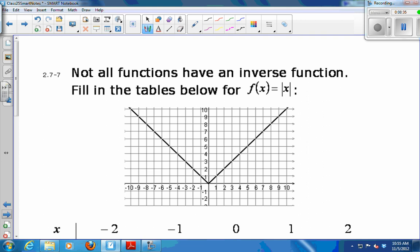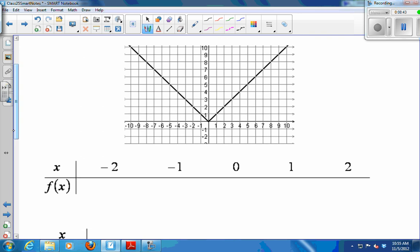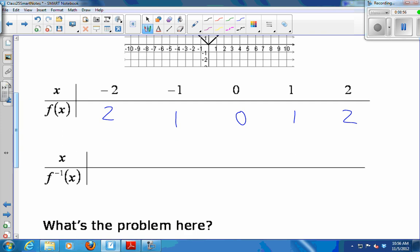Not all functions have an inverse function. Here's a graph of f of x equals the absolute value of x. If I fill in this table, taking the absolute value of all these x's, I get 2, 1, 0, 1, 2. Then making a table for the inverse function — which just swaps input and output — I'd get the pairs: (2, negative 2), (1, negative 1), (0, 0), (1, 1), and (2, 2).